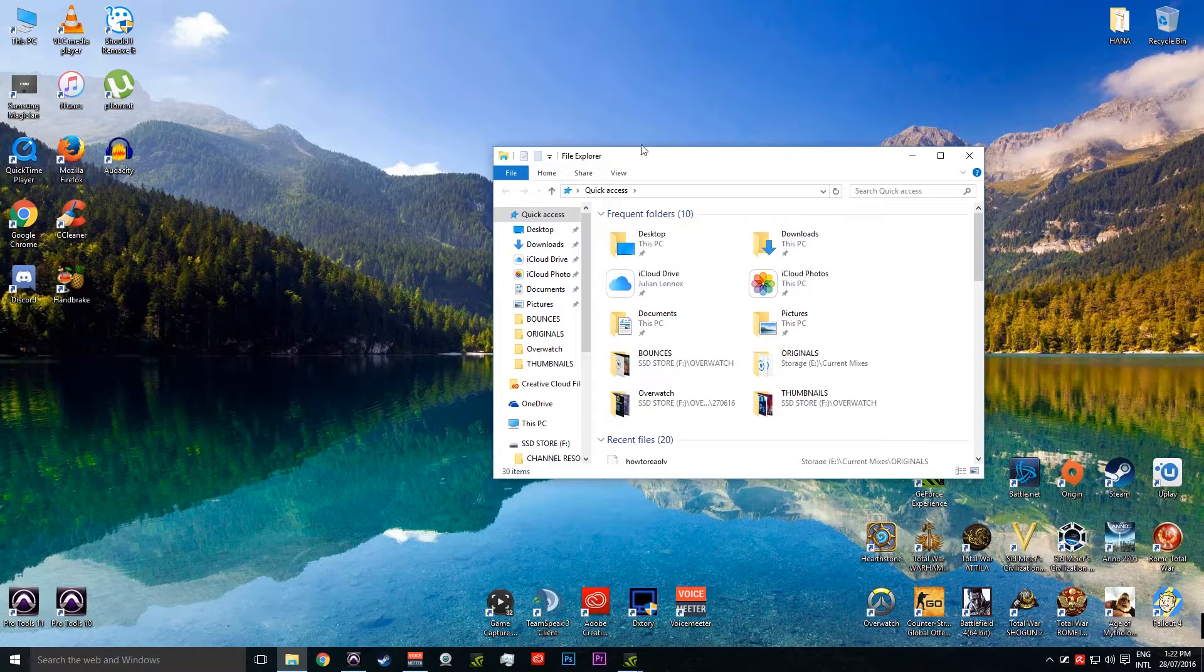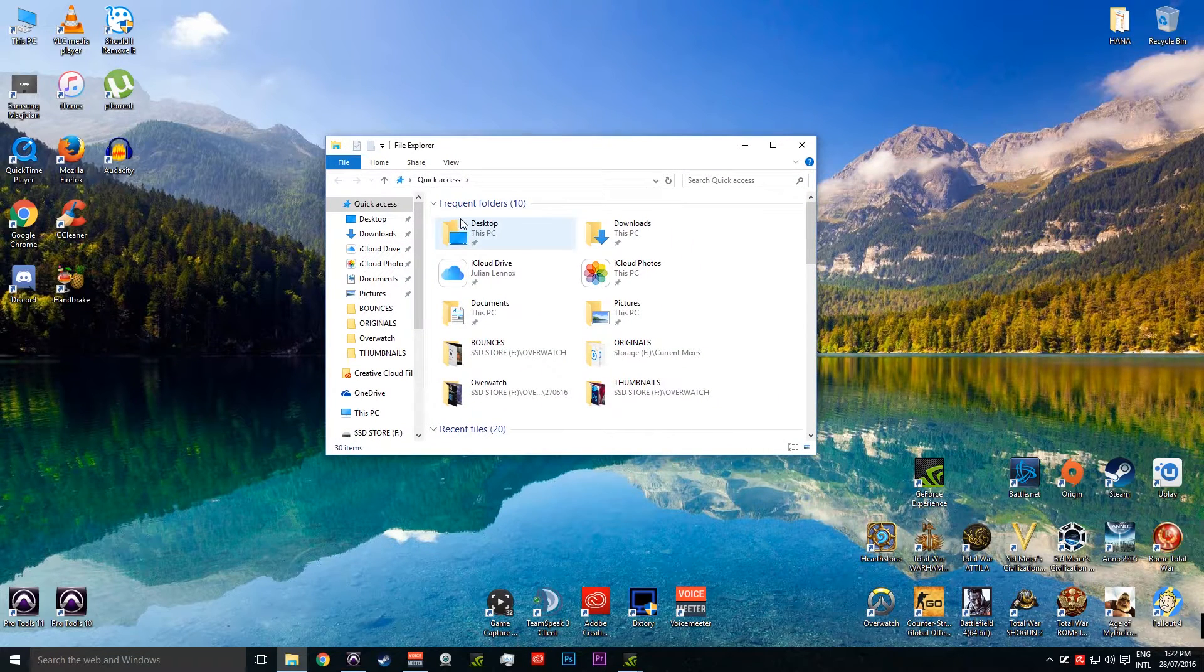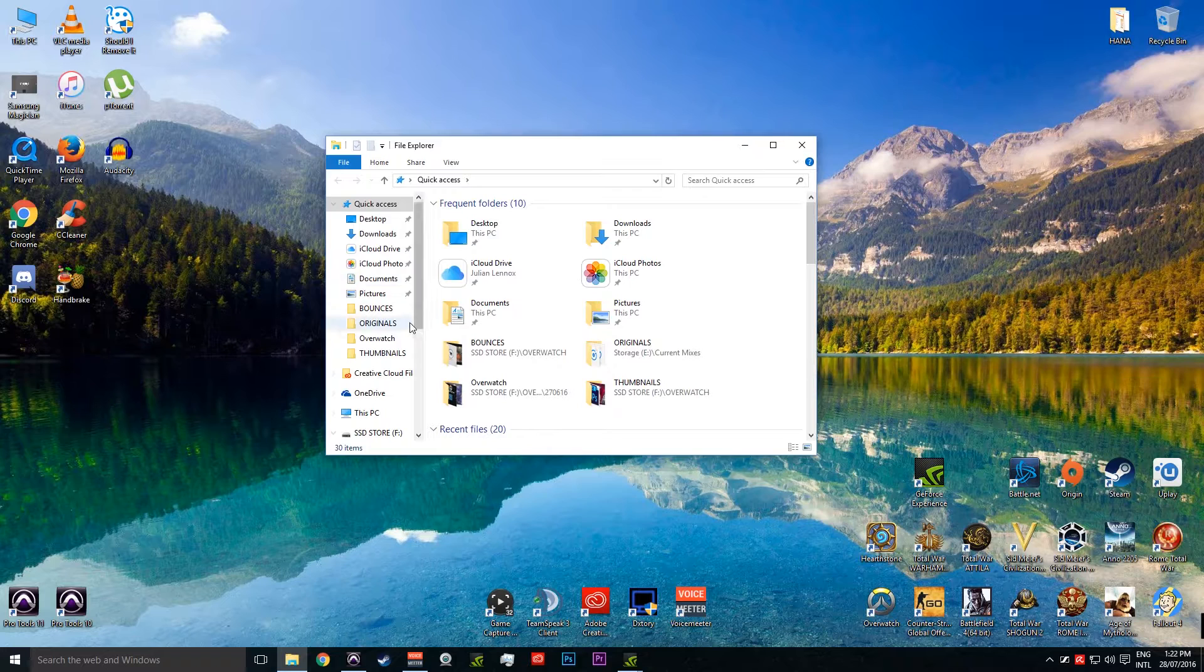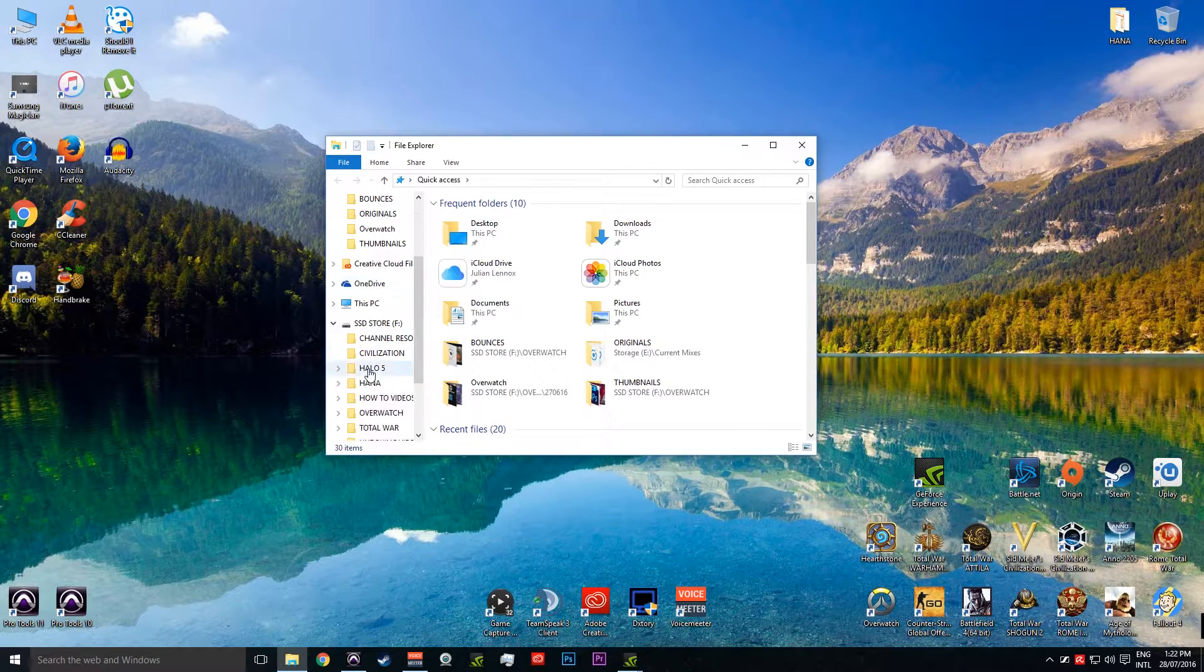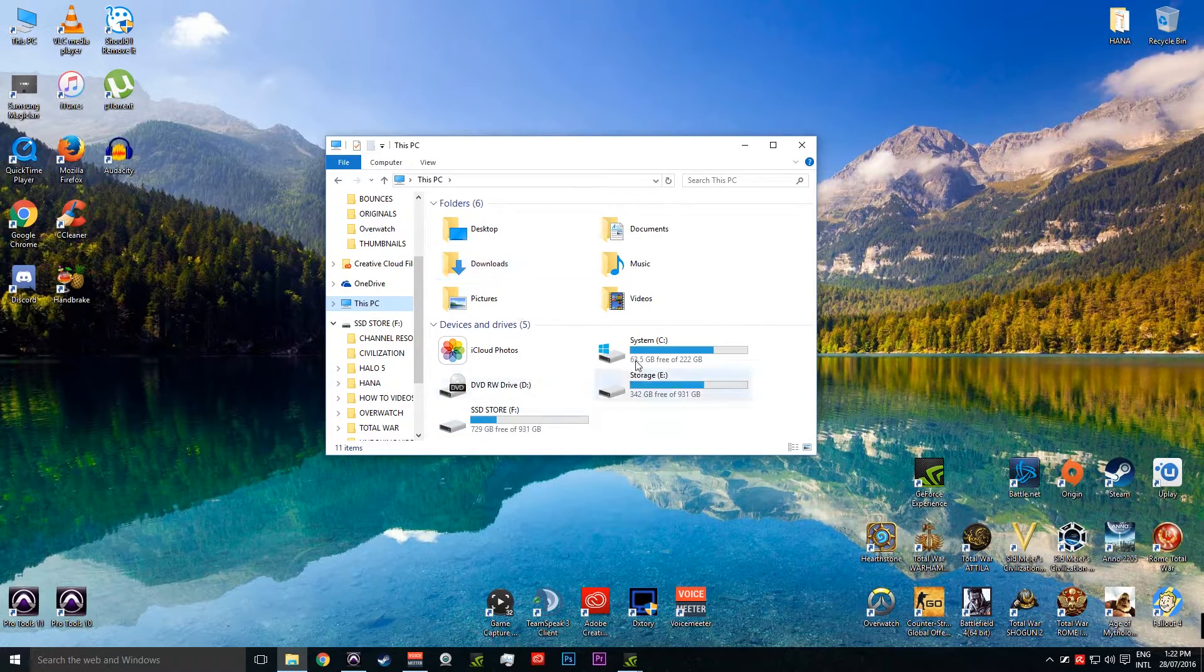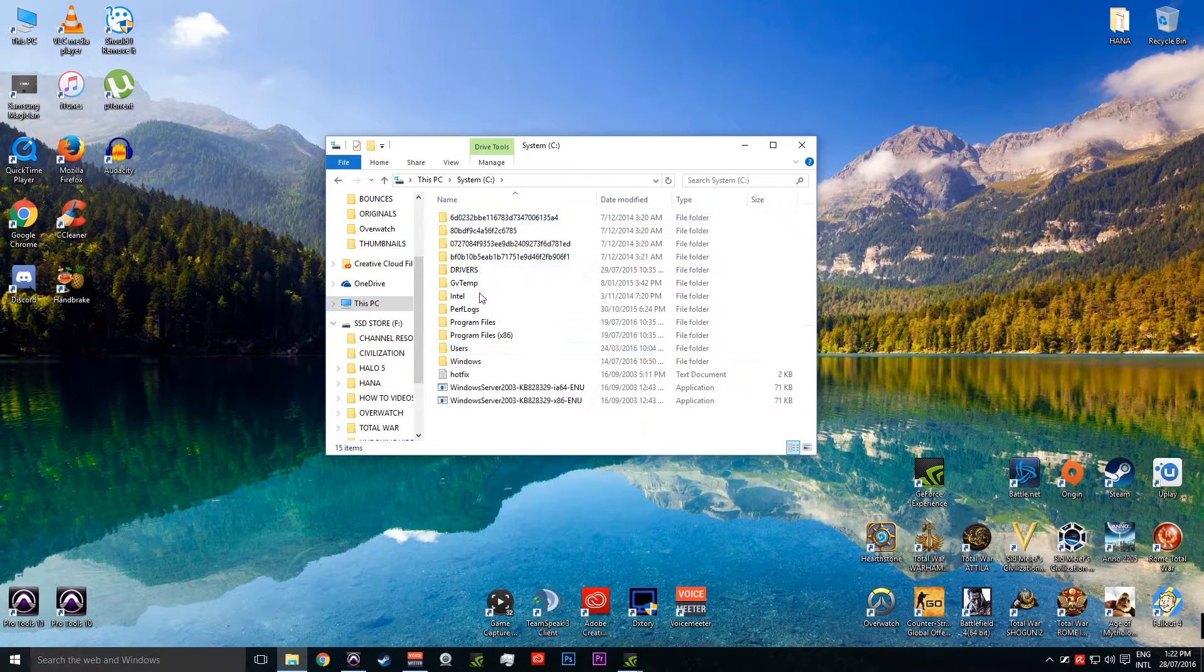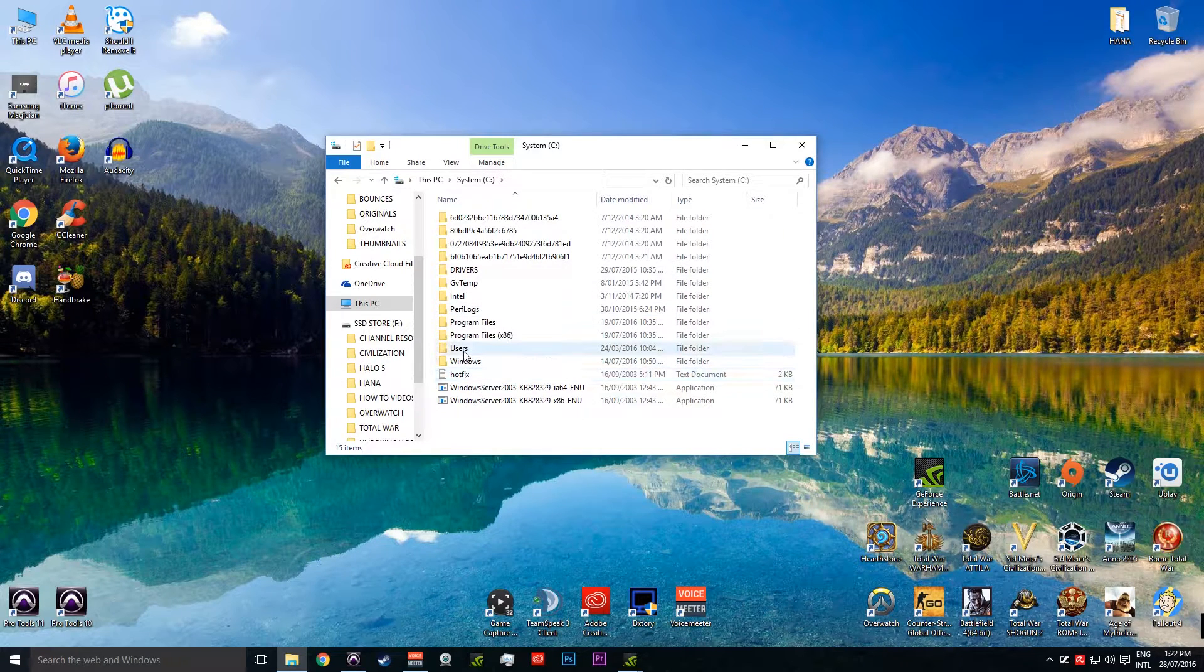So first things first, you got to open up File Explorer. I'm running Windows 10, so it may look a little bit different to what you've got depending on what your operating system is. So what we got to do is we got to go to our C drive, so our system drive, double click on that guy.